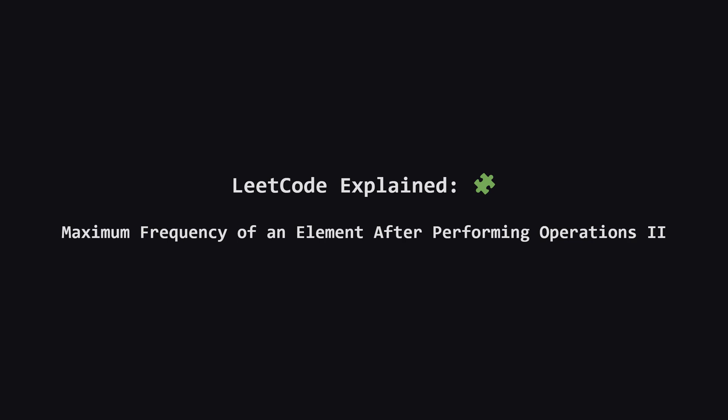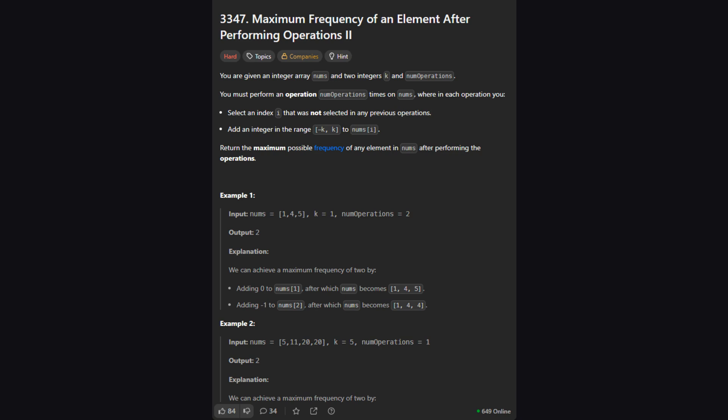Hey everyone and welcome. Today we're tackling a hard LeetCode problem called maximum frequency of an element after performing operations 2. It sounds intimidating but we're going to break it down step by step until the logic becomes clear. Let's get started.